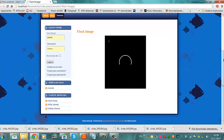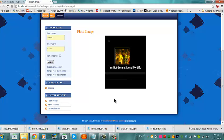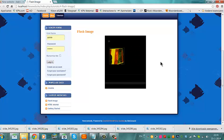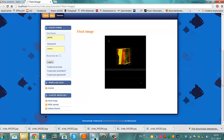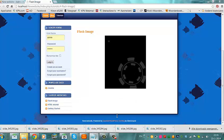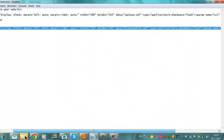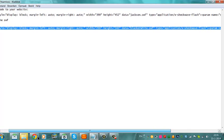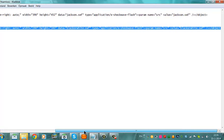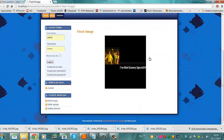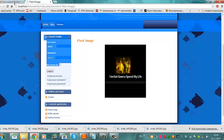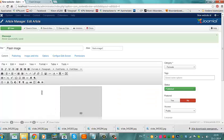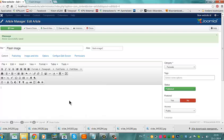So actually, with an embed code, you can easily add a flash image to your Joomla website. Embed code looks like this. You can also use a YouTube video as an embed. It's also as an embed code. So you can also use it for a YouTube video.